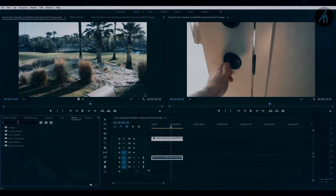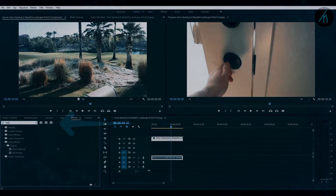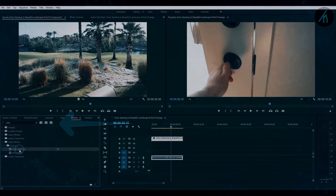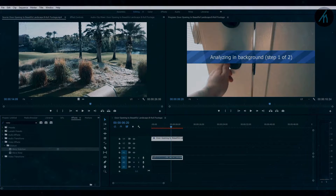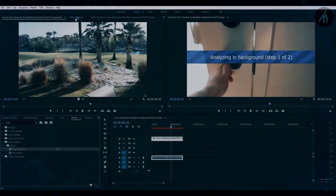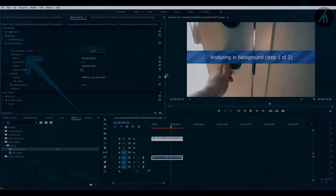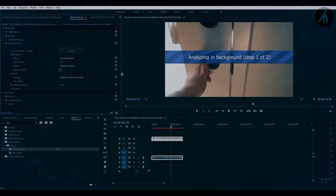Apply warp stabilization. Click and put it on the clip. Here you can see that it is analyzing the clip. It will take some time depending on the duration of the clip.